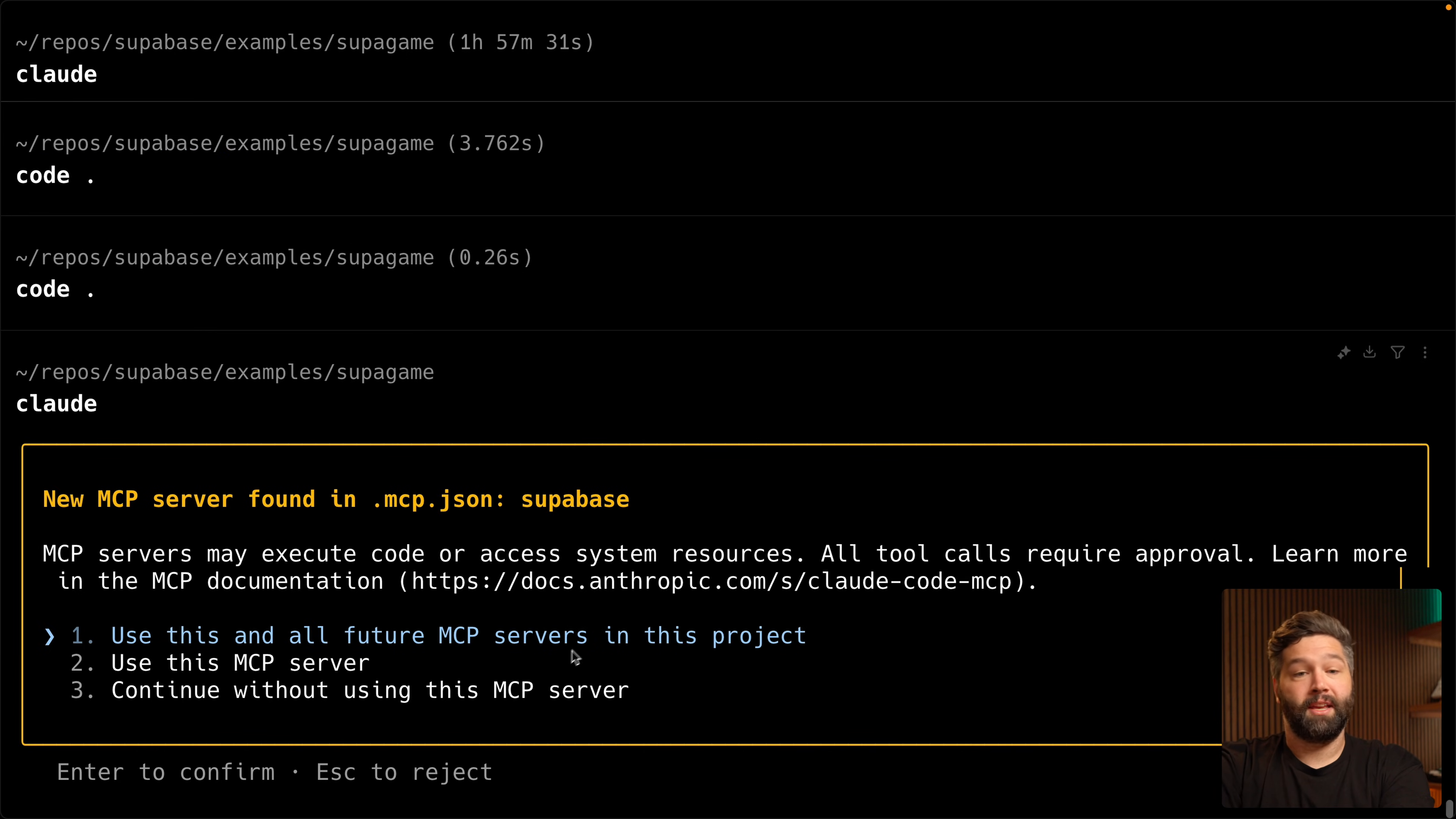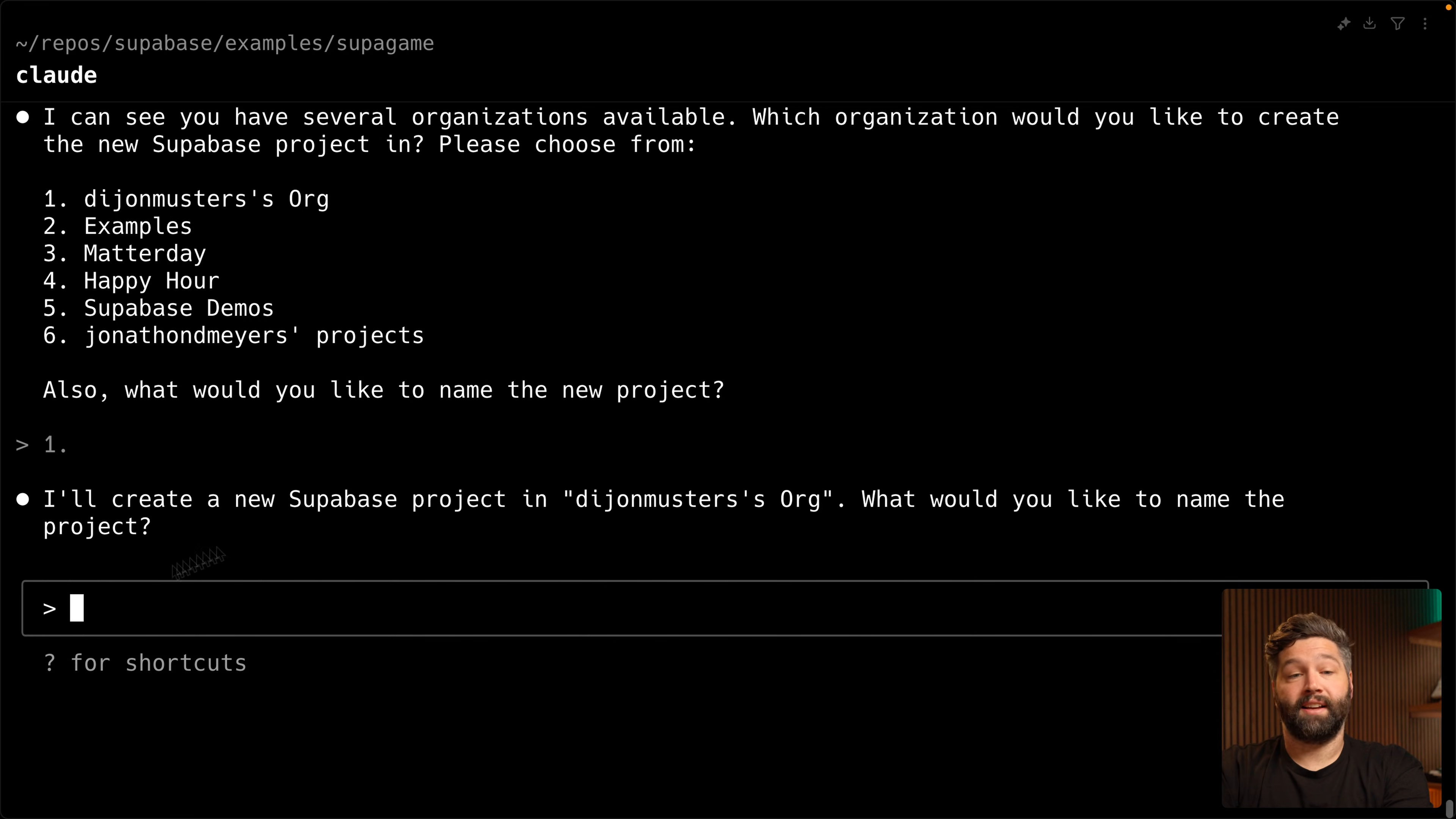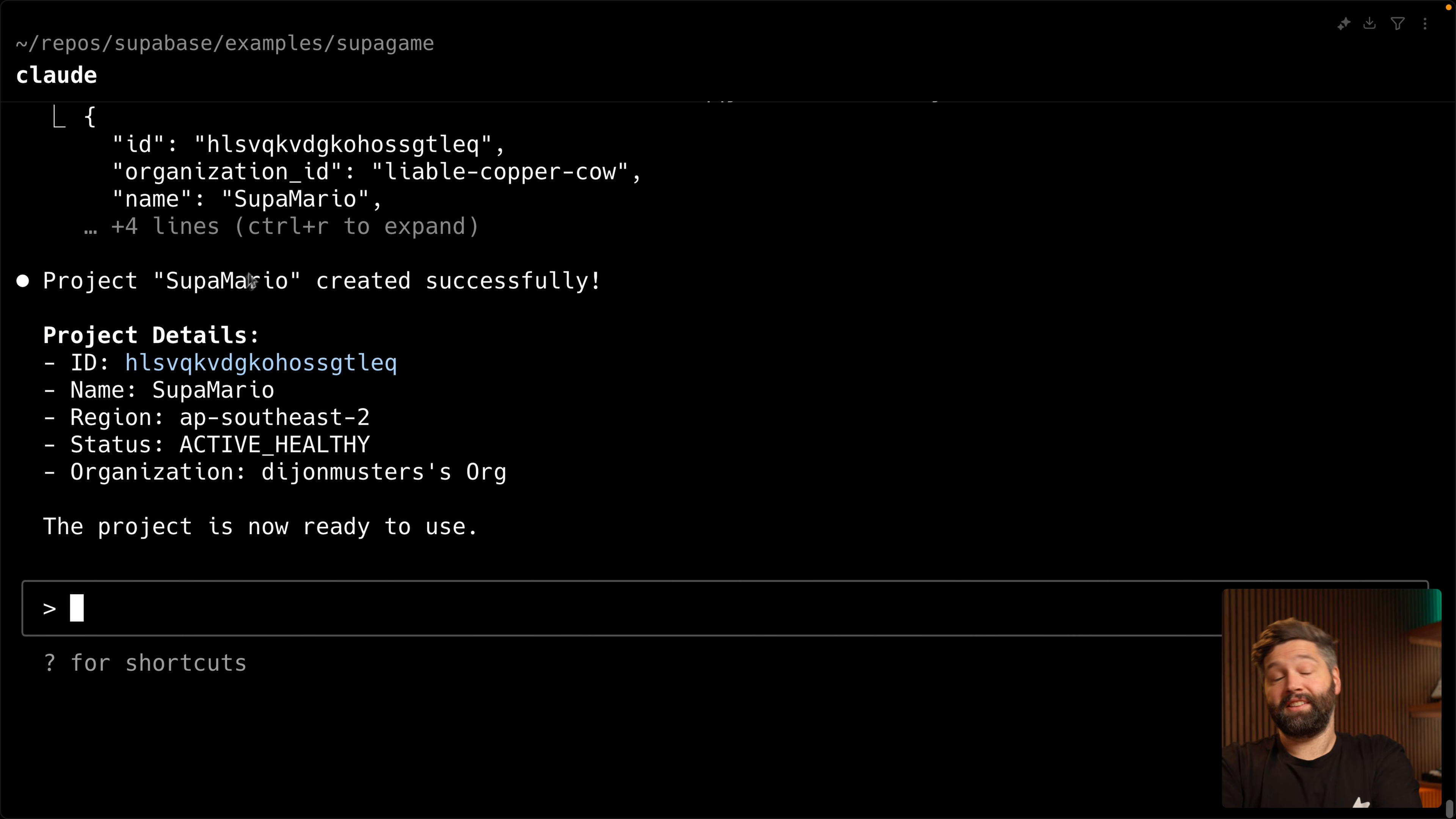But now we can head back over to our terminal and run Claude again, and this has detected a new mcp server. So we're going to say, use this and all future mcp servers in this project. And now we can say, using the Superbase MCP server, create a new Superbase project. And so what mcp does is gives Claude the ability to use additional tools. And so in this case, we've given it a collection of tools or functions that it can call to interact with Superbase. So this is saying, would you like to run the list organizations tool? Which we do. So we'll say yes. It then sees we've got a collection of organizations which this project could belong to. I'm just going to say one, which is my default organization. It's asking what we would like to name the project. I'm pretty happy with that Super Mario pun I just came up with. It's now going to get the cost of creating this new project, which we can see is $0 monthly. So free is pretty good. So I'm going to say yes, proceed. And now it's just confirming that we want to create this project in this organization and that we understand that it will be free. Awesome. So it's created a new project and the status is already active healthy, which means this Superbase project is up and running and ready to use.